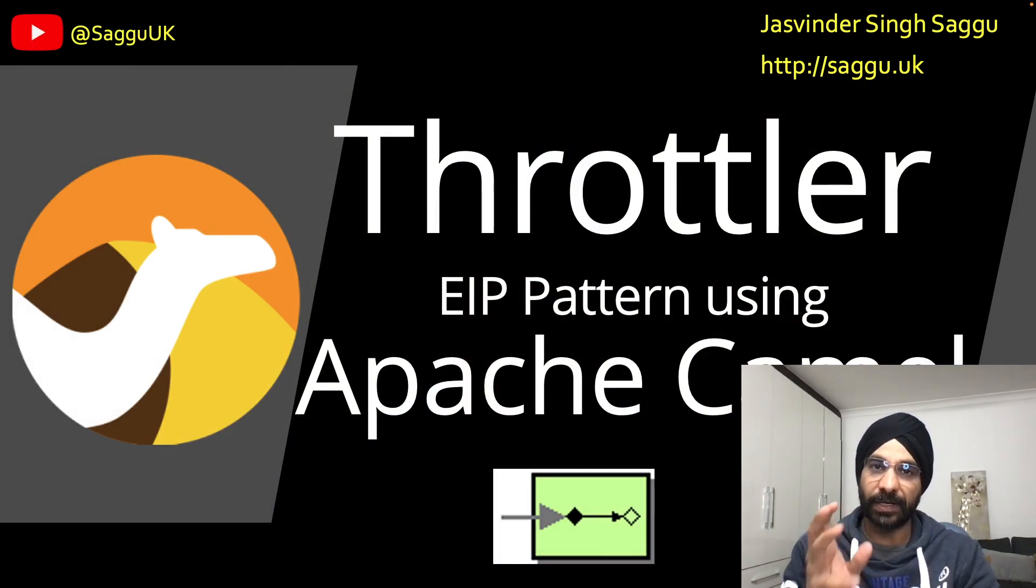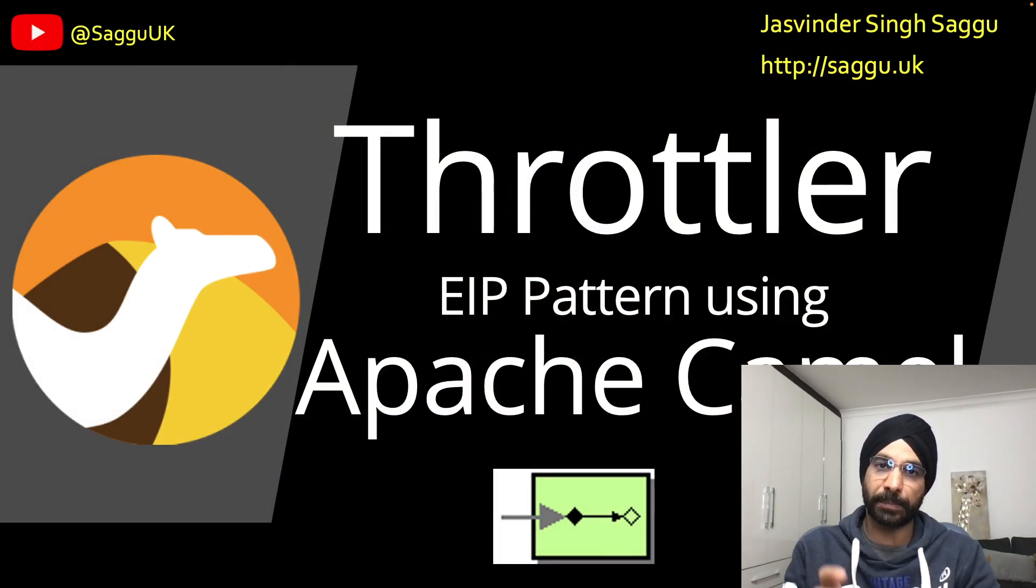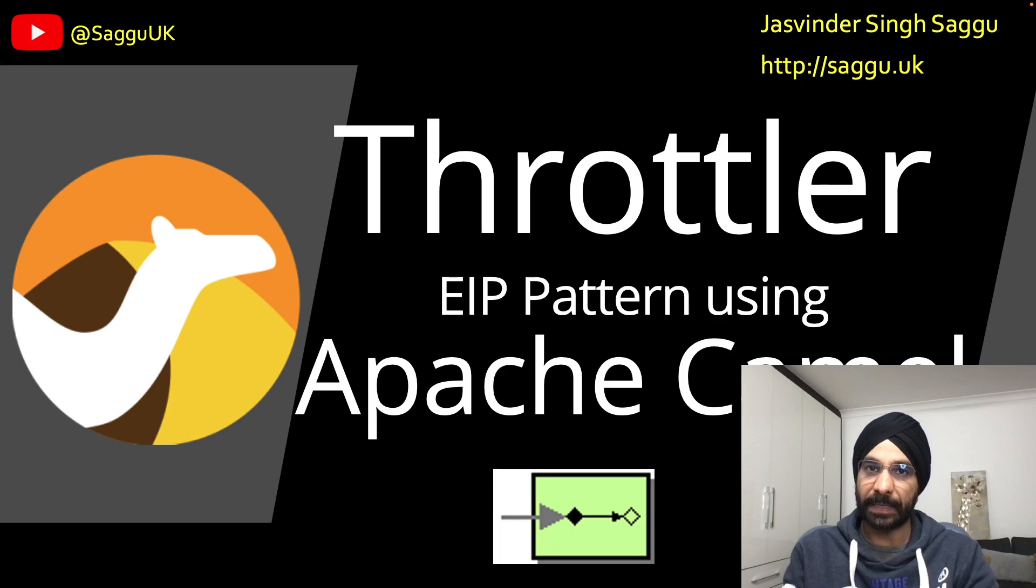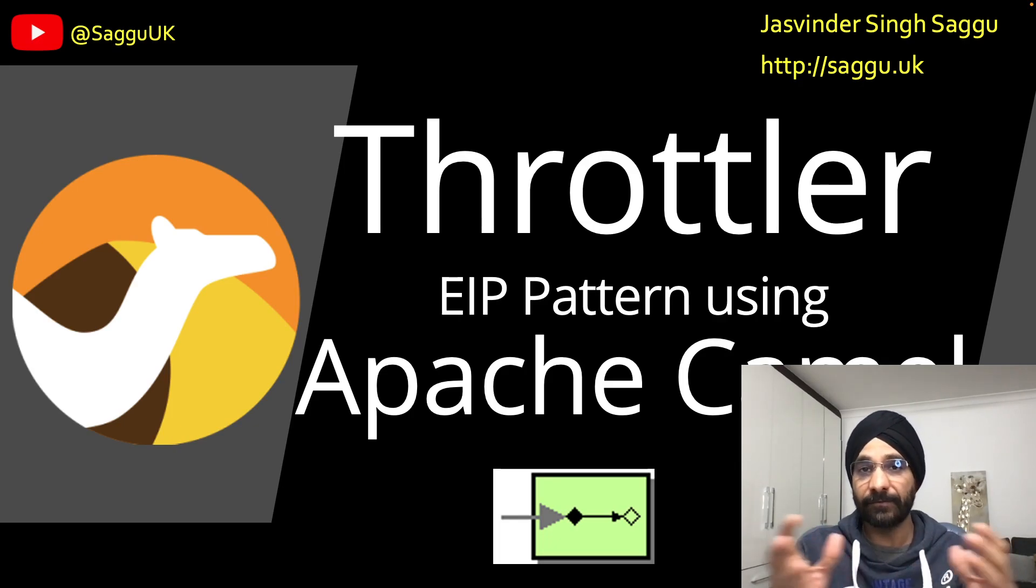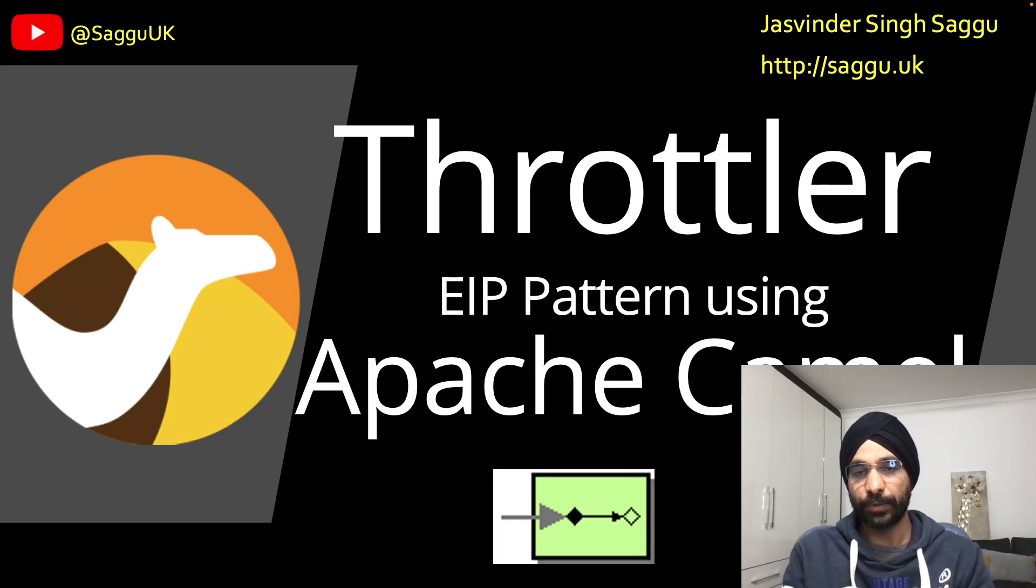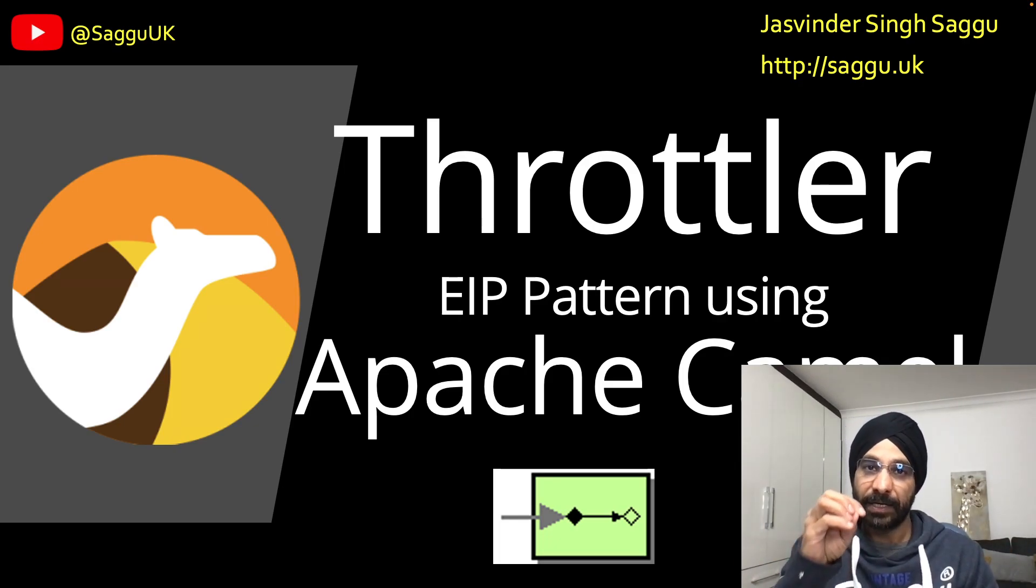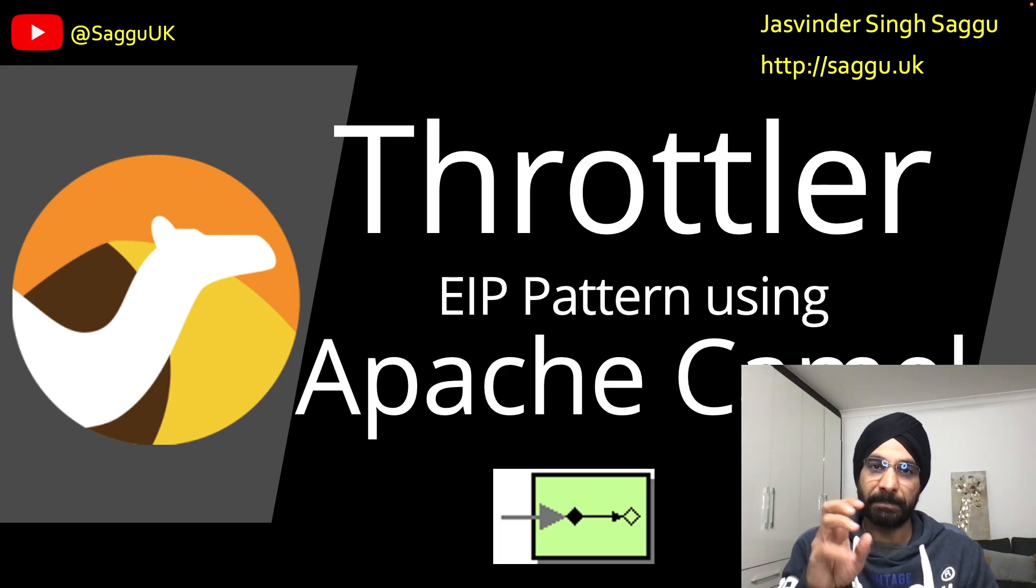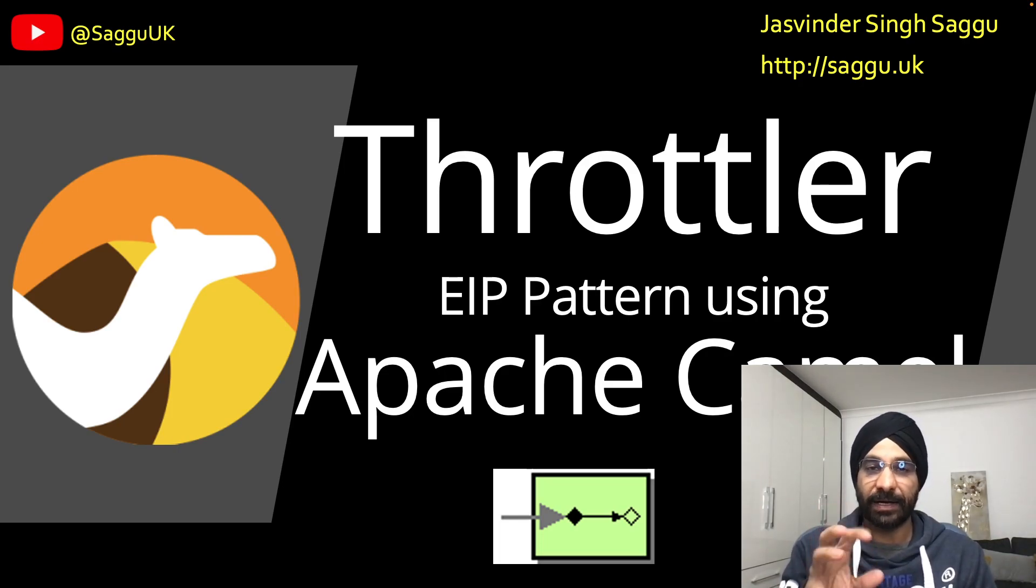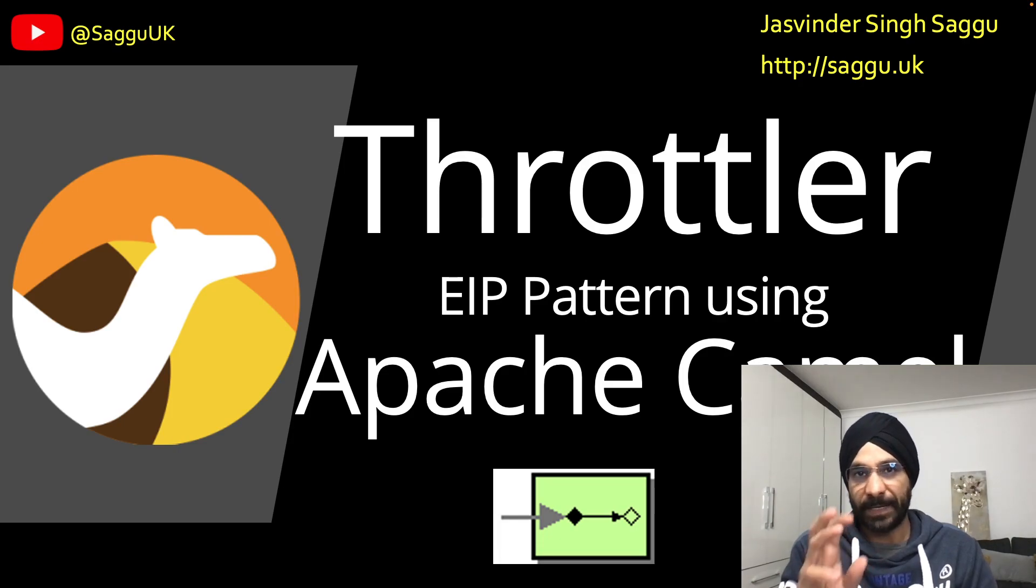Throttler is a widely used Enterprise Integration Pattern and there are several ways to implement that design pattern. But in today's workshop we will be implementing this design pattern using our favorite framework called Apache Camel.